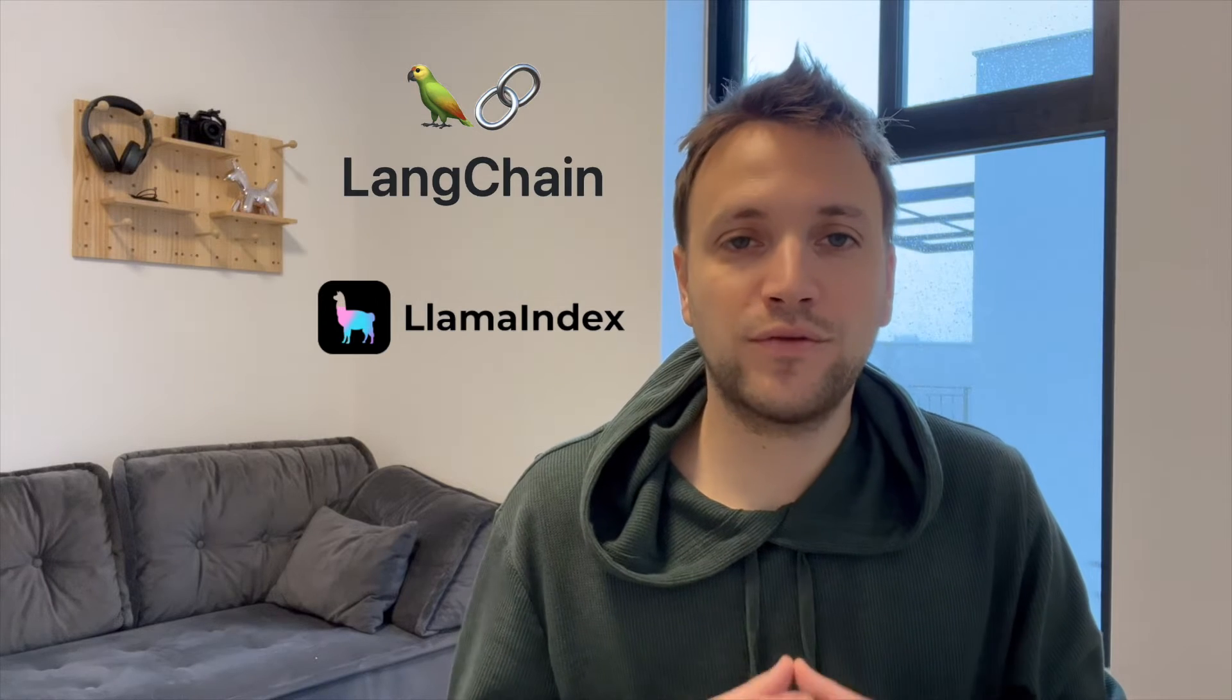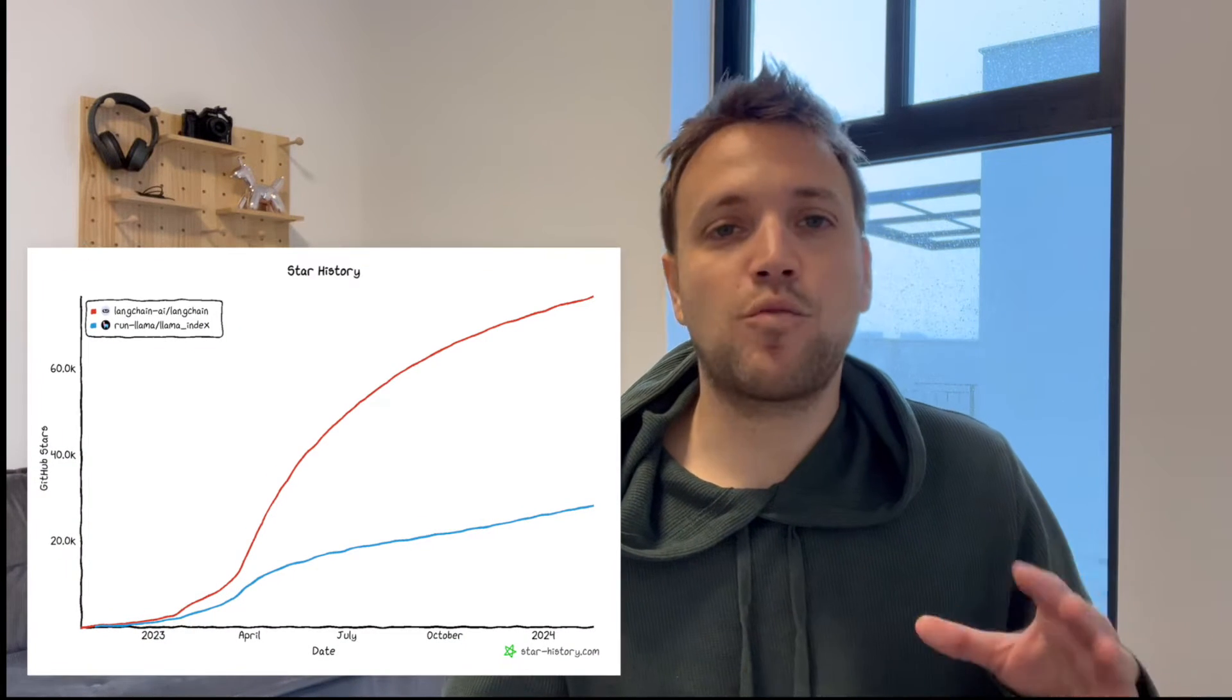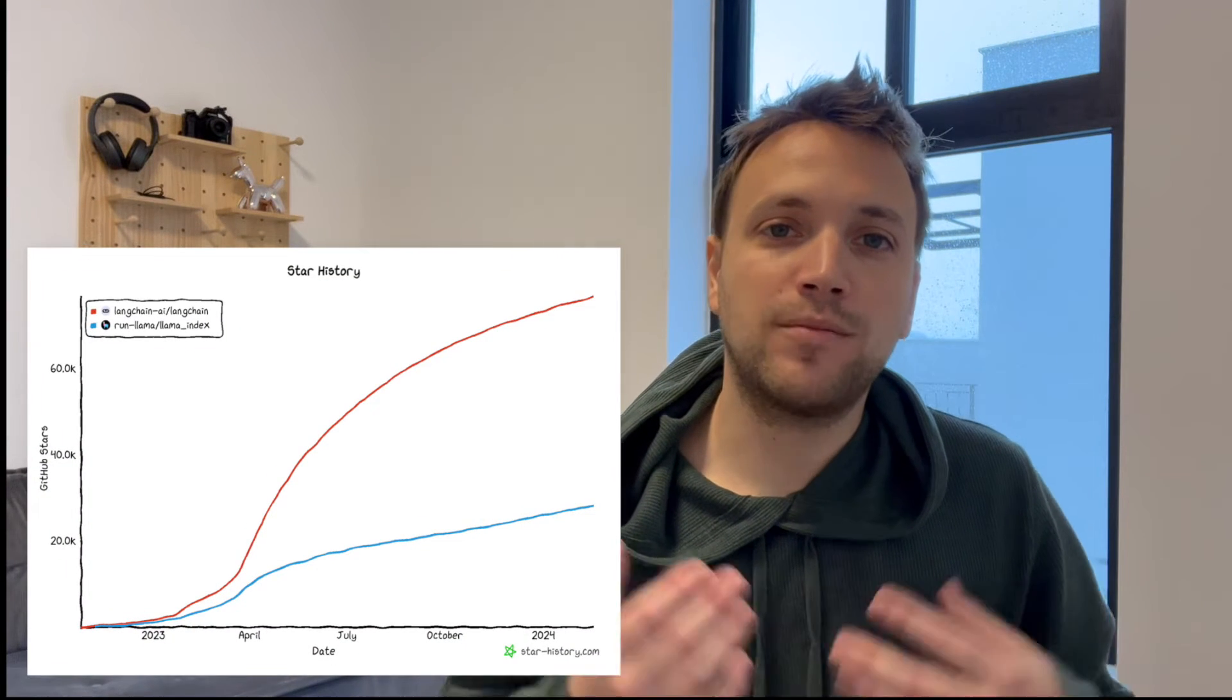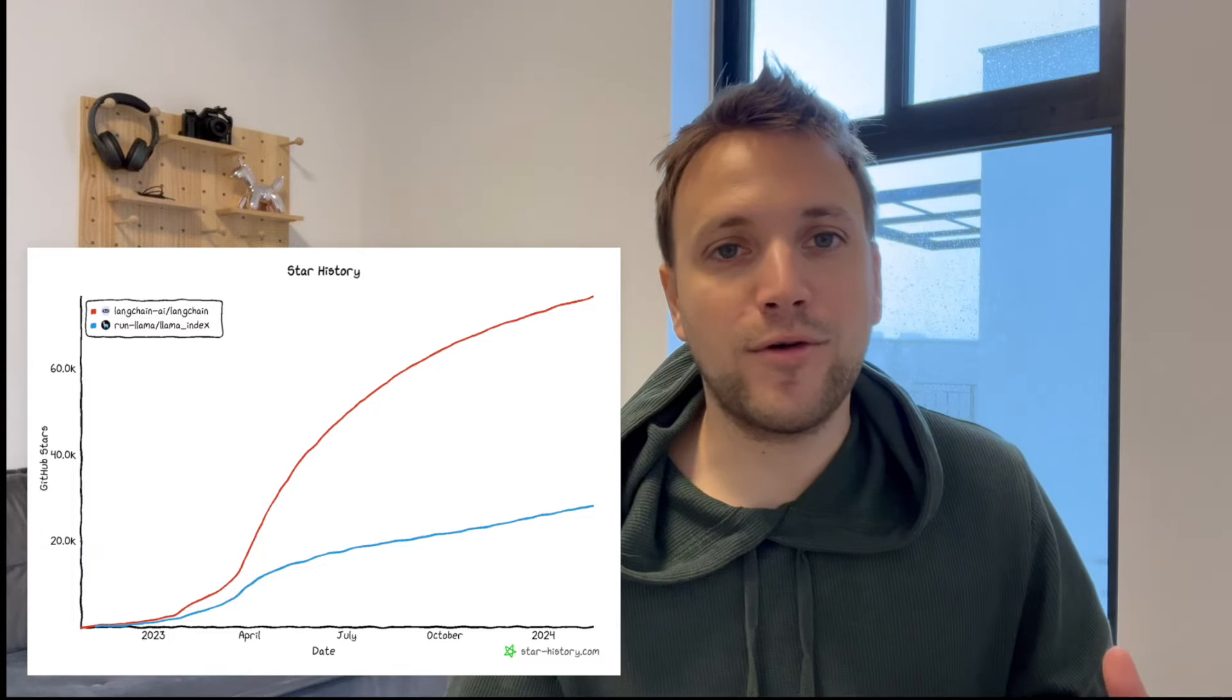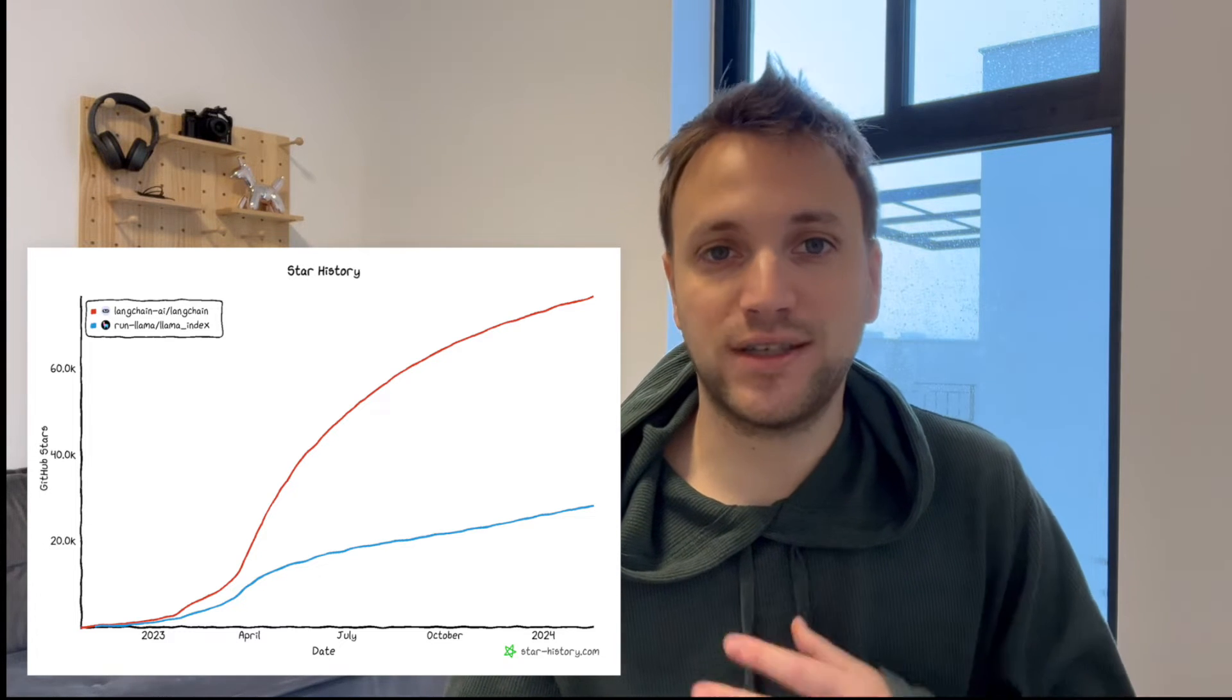Both of these frameworks offer us utilities and tools to build our LLM application. LangChain is more popular, it has more adoption among developers. Llama Index has adoption as well, but not as much as LangChain.